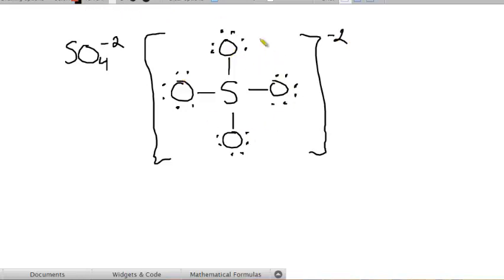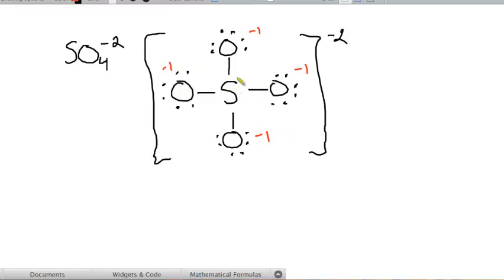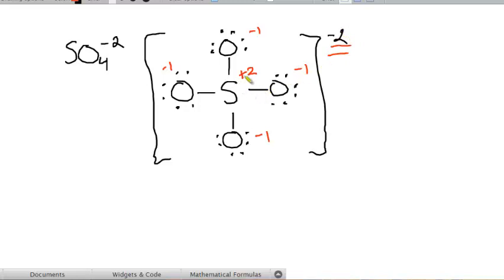And if we go ahead and calculate the formal charges of these elements, all of the oxygens are exactly the same and they're all minus 1. Go ahead and figure that out on your own if you're not sure. All of the oxygens have a minus 1 formal charge, which means that the sulfur in the center has to be plus 2 in order for the sum of them to equal the charge on the molecule or on the ion. So, sulfur has to be plus 2. And you can calculate yourself 6 minus 0 plus half of 8 is plus 2. We don't like that. That's bad. Sulfur is in the middle. It should have a 0 or negative.